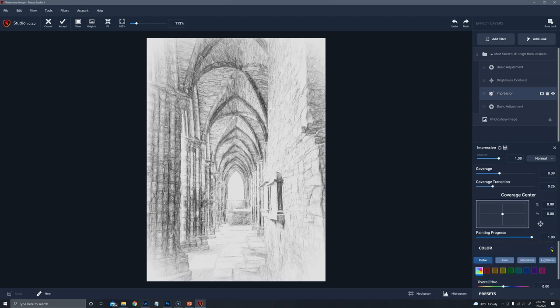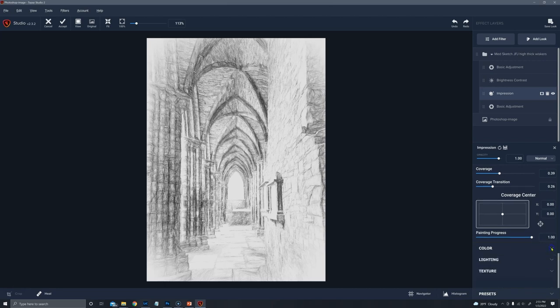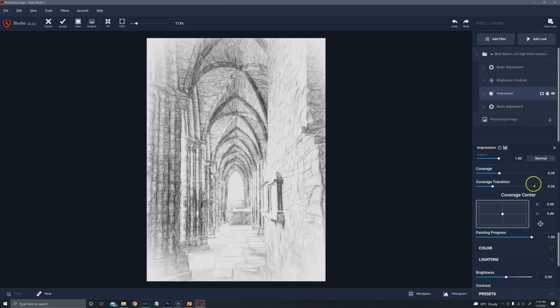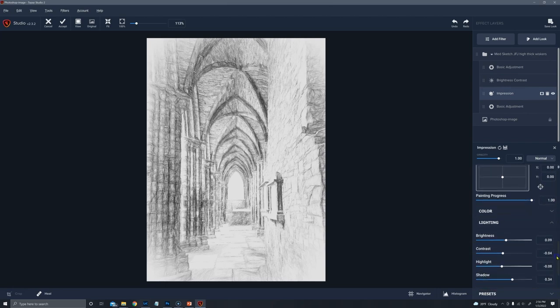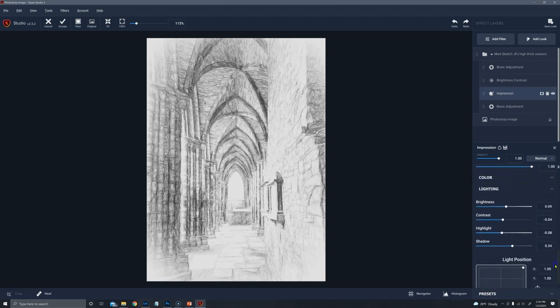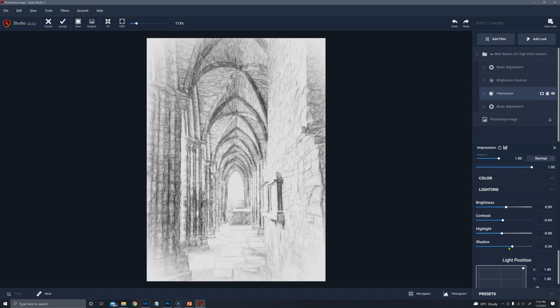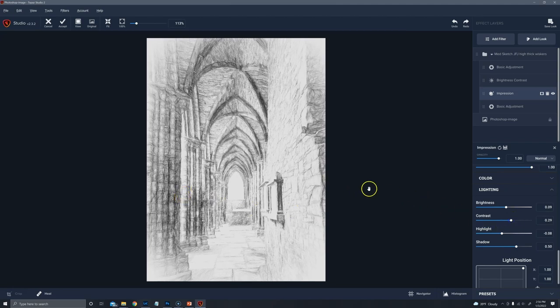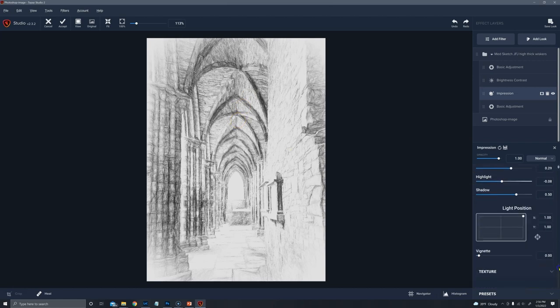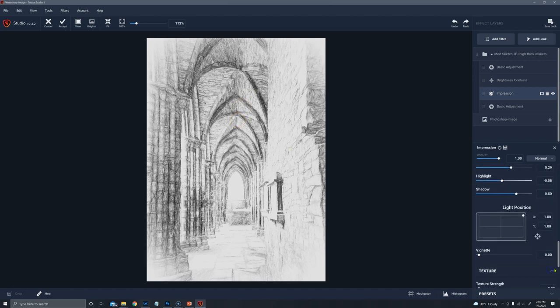Now if I really want this to look like a sketch, maybe I'll take the coverage down and the coverage transition down a bit, so that I'm not going all the way to the edges. The painting progress is right now at 1 because I do want a high degree of detail. Lighting can be adjusted here. The shadows were brought up to lighten these columns, and the contrast can be adjusted to emphasize these supports.